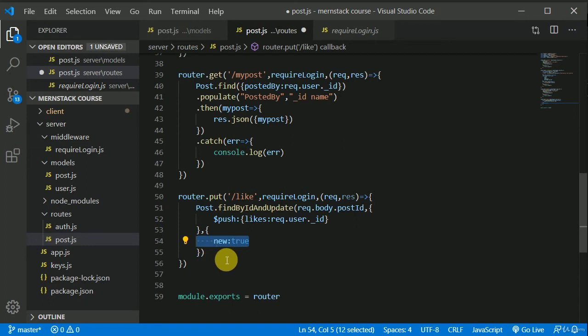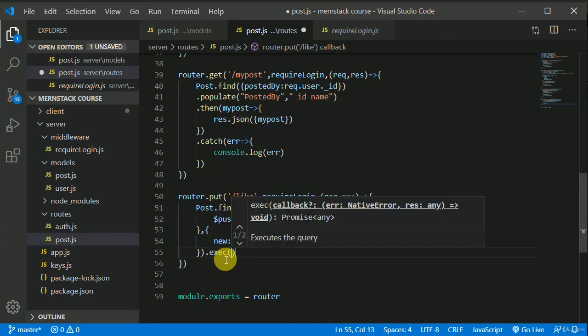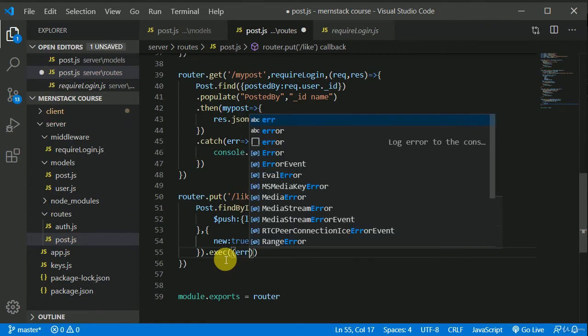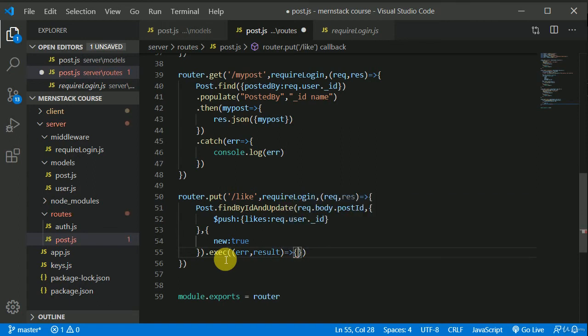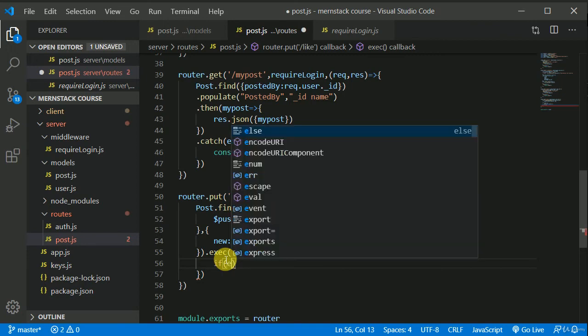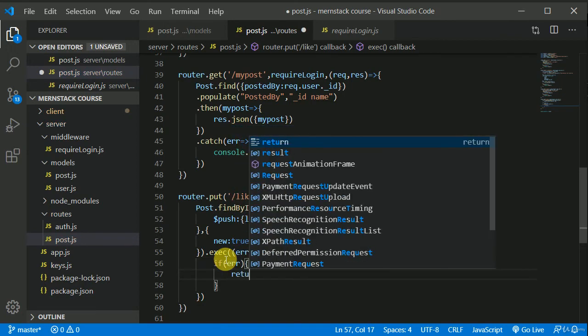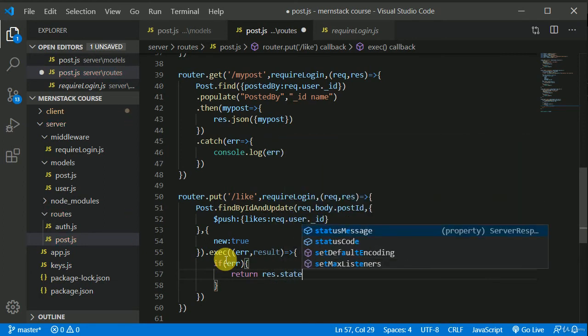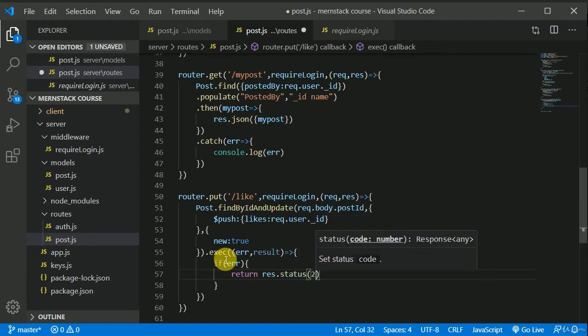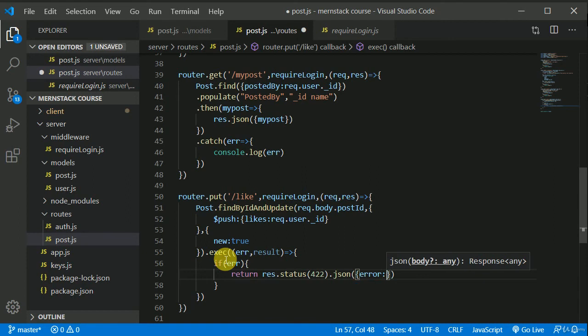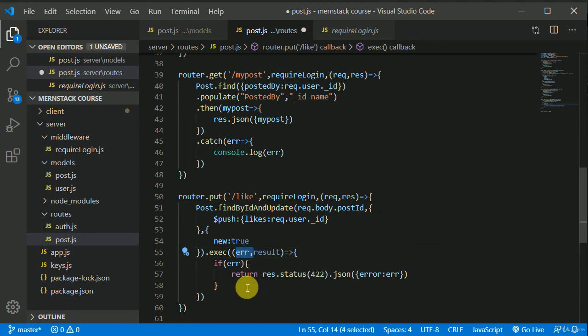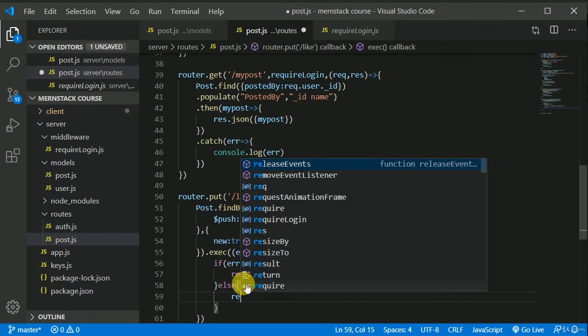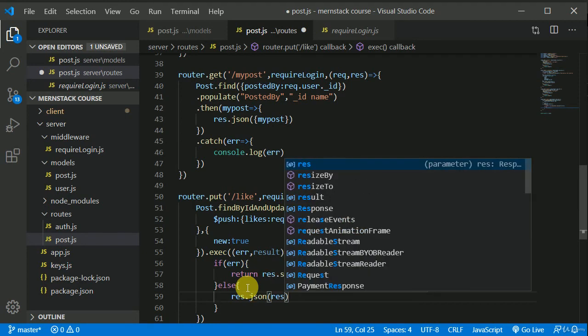Now we can execute this query. So I can call this execute. Now in execute, we can add a callback with error and result. And now in here, if we got any error, then we can return response status of 422 and we can send json with the error, with the value of whatever the error will be.